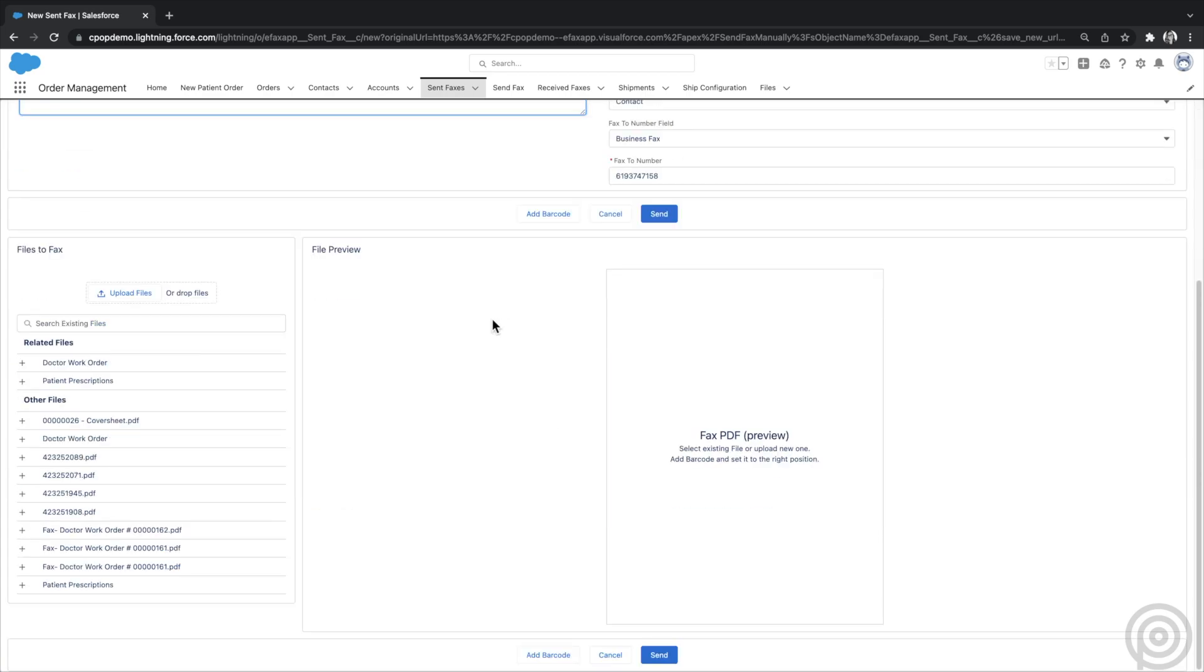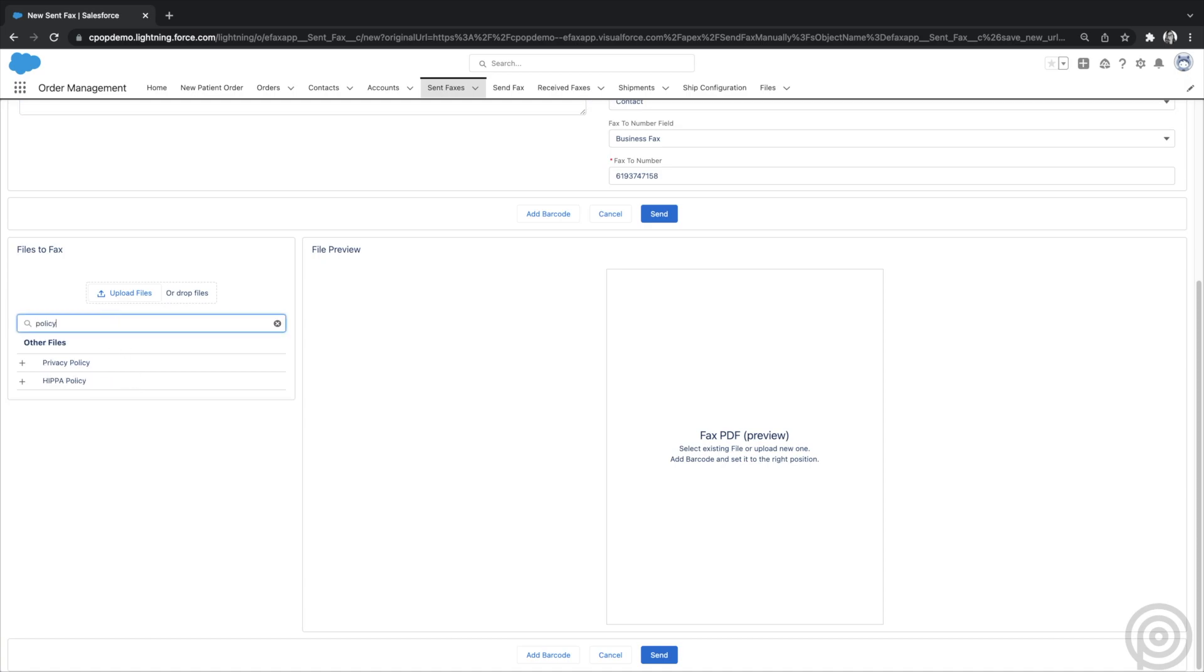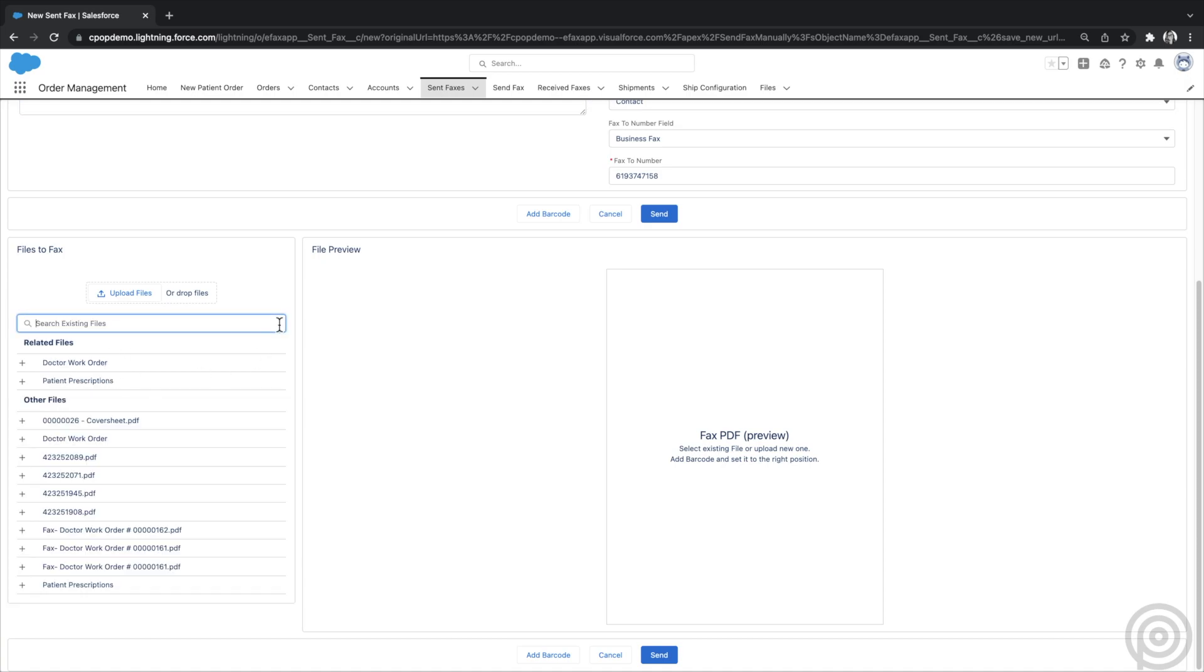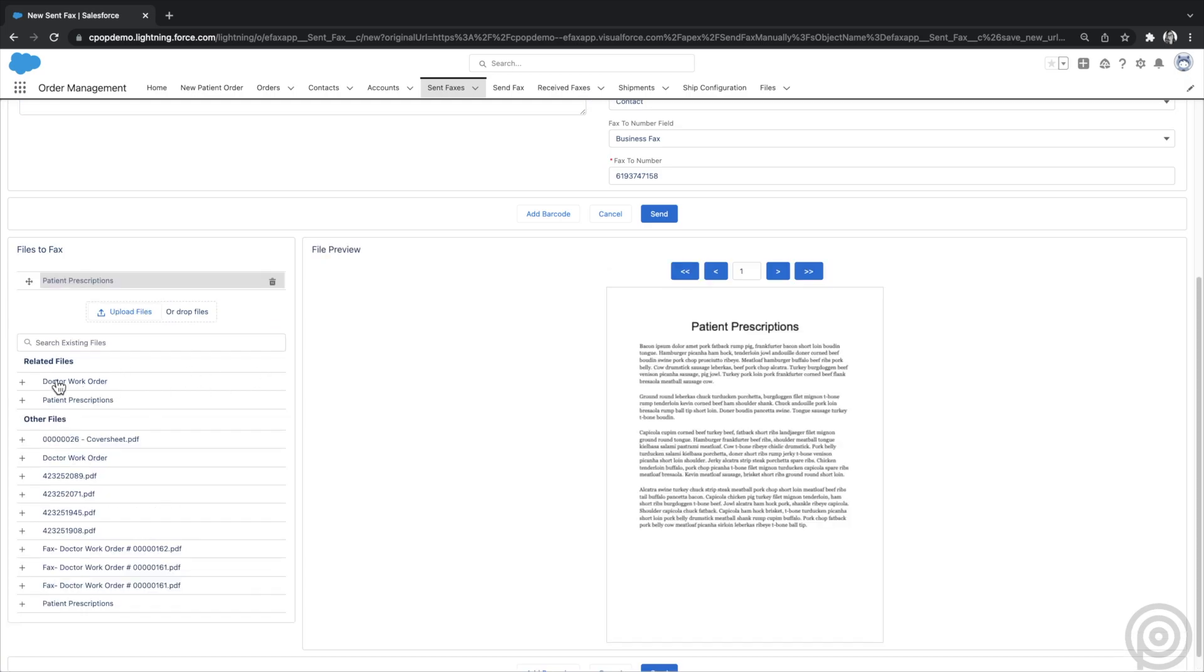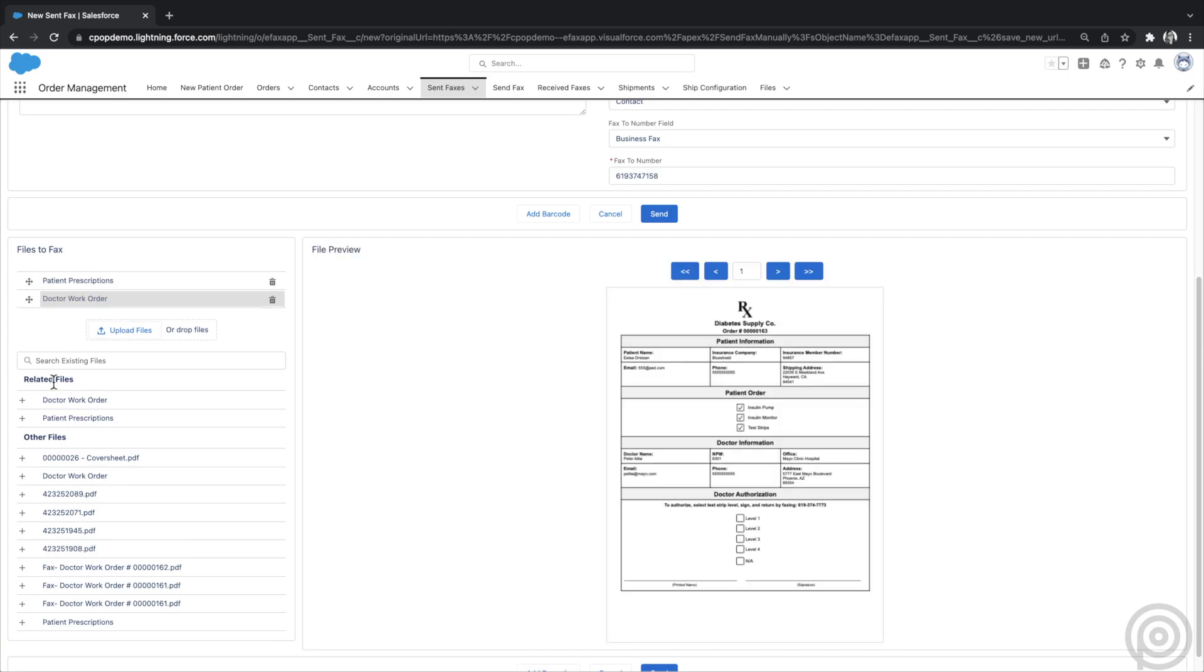Now I can select files to fax. You can upload a file from your computer, select files related to the record, or search all existing files in Salesforce. Click on the file you want to fax, and it will add it to the list and load a preview. I can select another file and move the order using drag and drop.